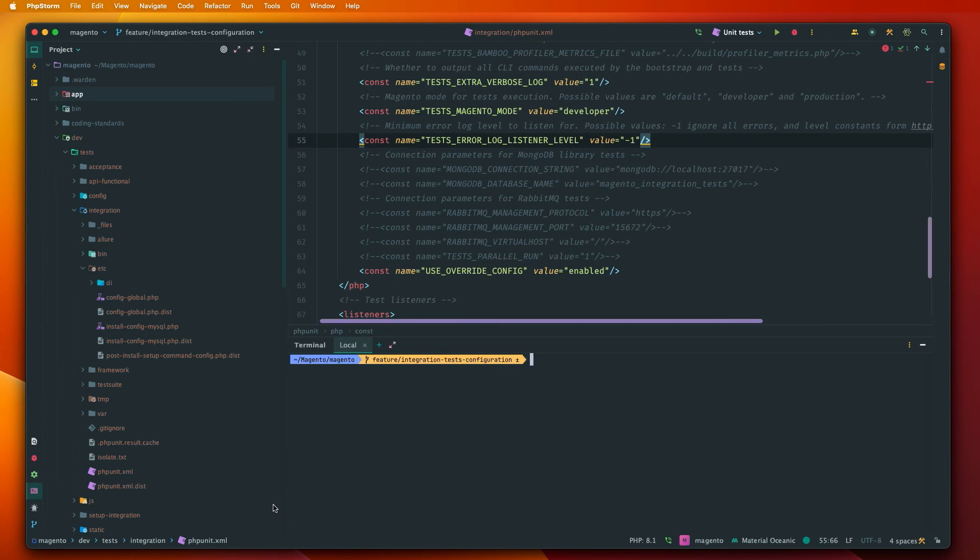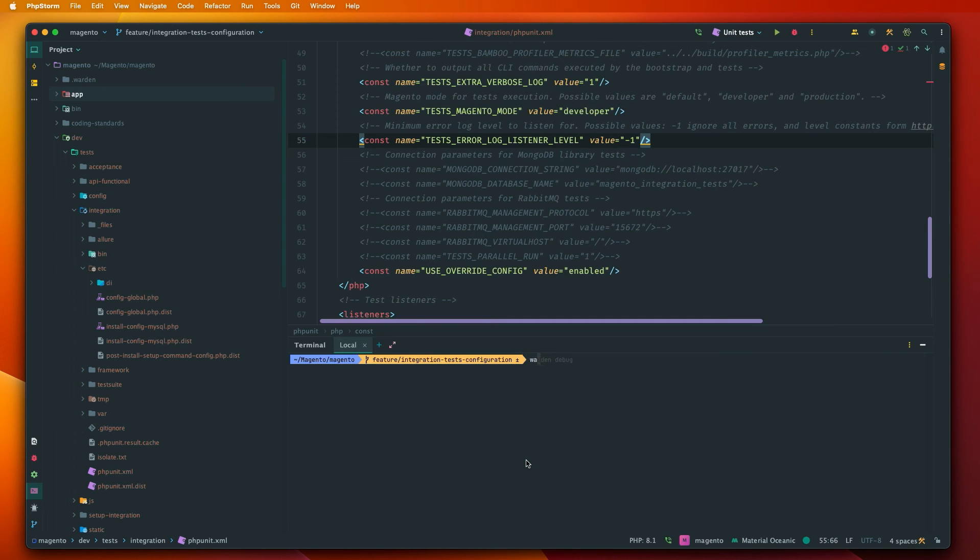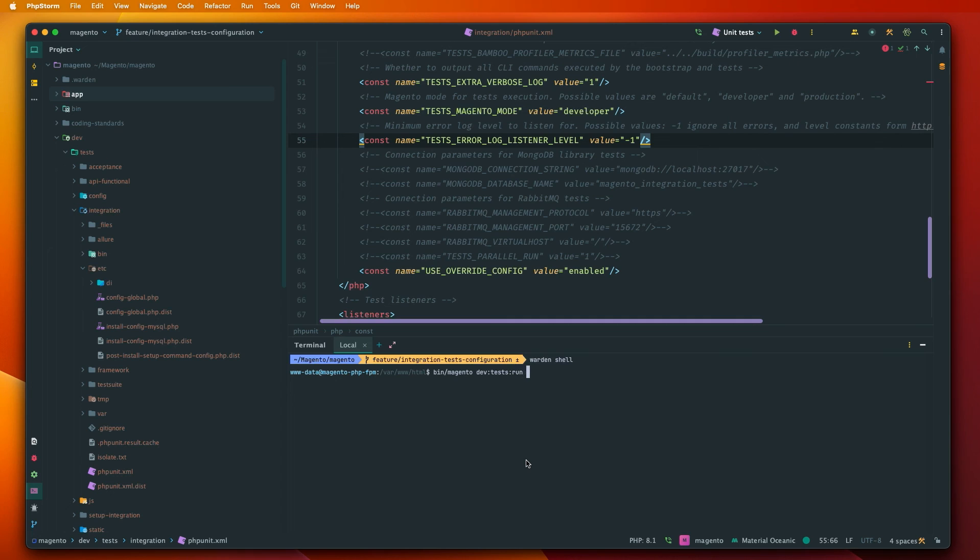So let's go to CLI. And why CLI? So I have some issues while trying to configure integration test with Warden inside of PHPStorm. So I was struggling with it and I decided that it will be just easier to use the CLI. That's why we'll also use it. So let's go to Warden shell.